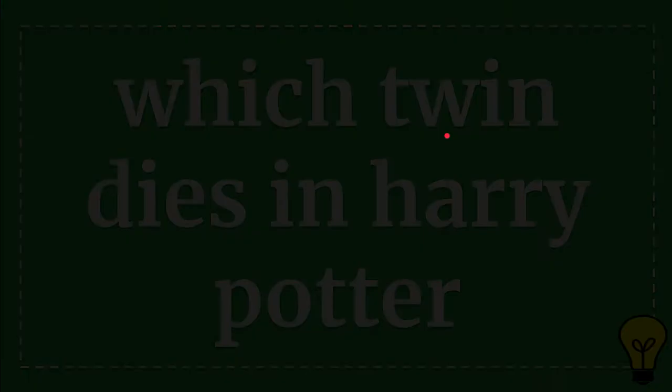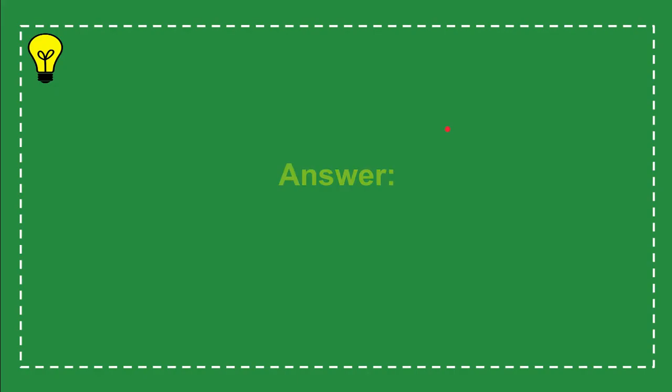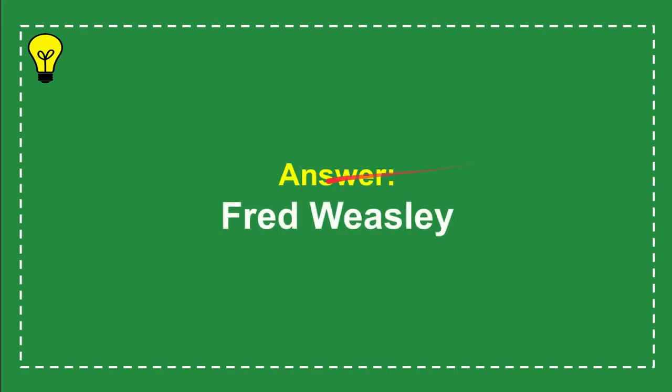Now I'll give you the answer for the question, and the answer is Fred. Fred Weasley - that's the answer for the question.